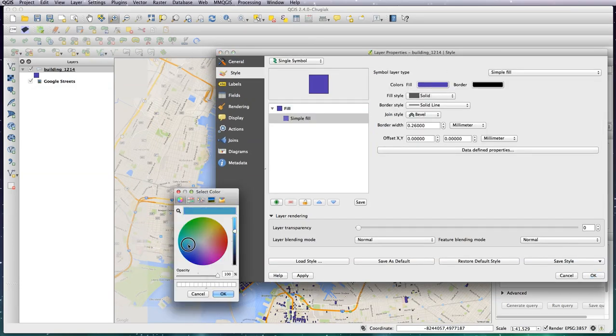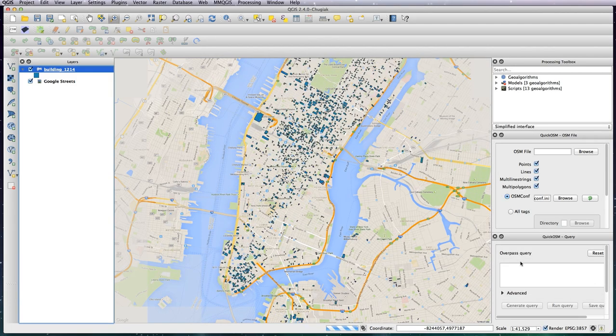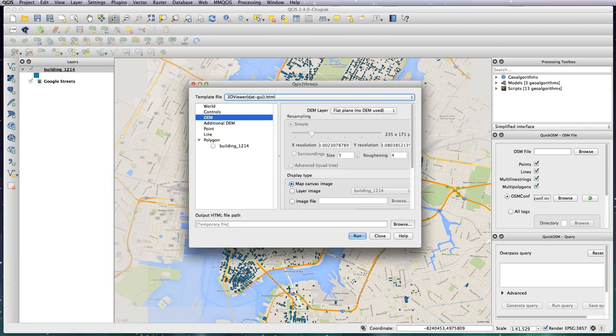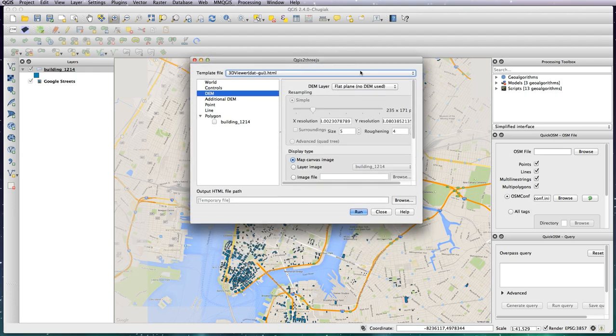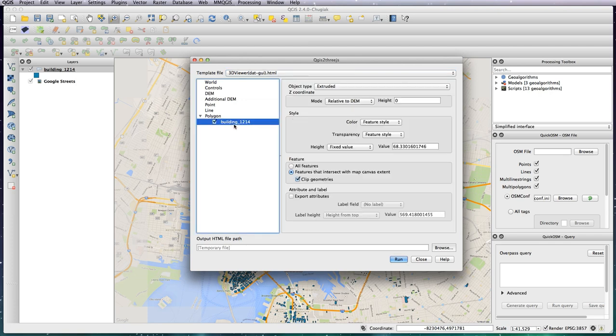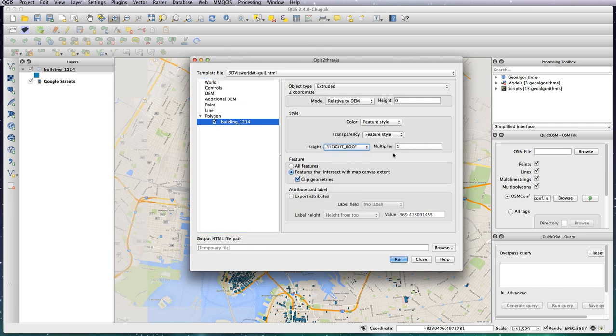Now we just need to click on the 3js icon and we've got our settings here. The one we want to click on is that building 1214 layer. Leave everything else as it is, you should default to Extruded and the height here, this is the important thing we want to change. So change that to height_roof and leave the multiplier at 1. That basically means that it won't scale up the buildings more than necessary.